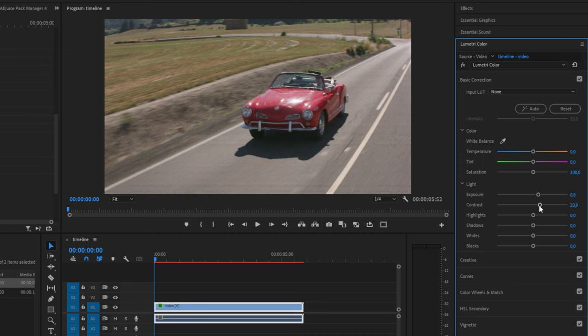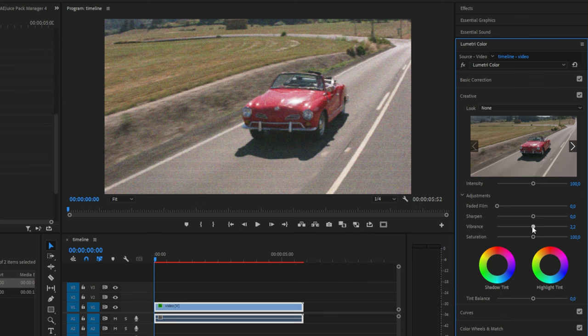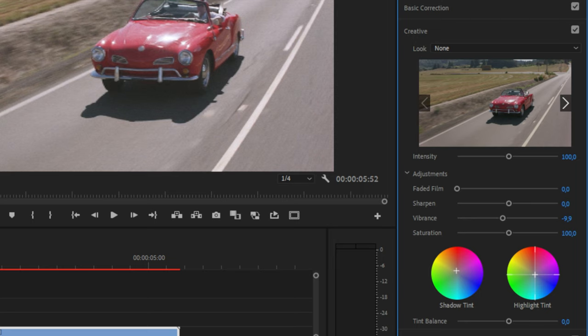Now go down to the creative tab and decrease the vibrance a little bit. Now click and drag the shadow tint a bit to the red and then drag the highlight tint a bit to the blue.